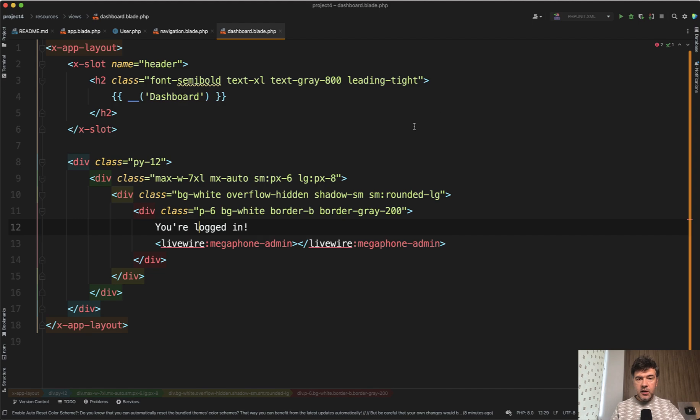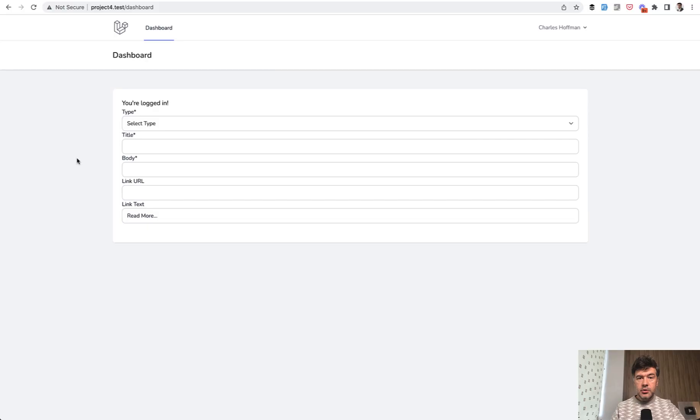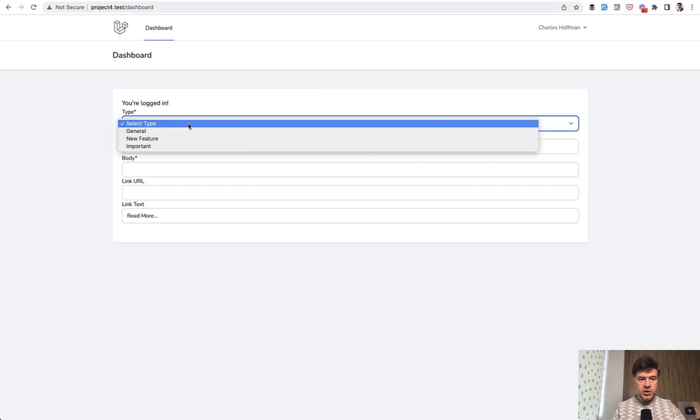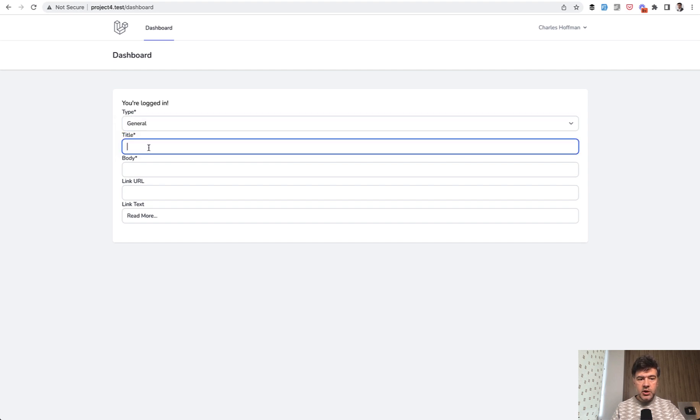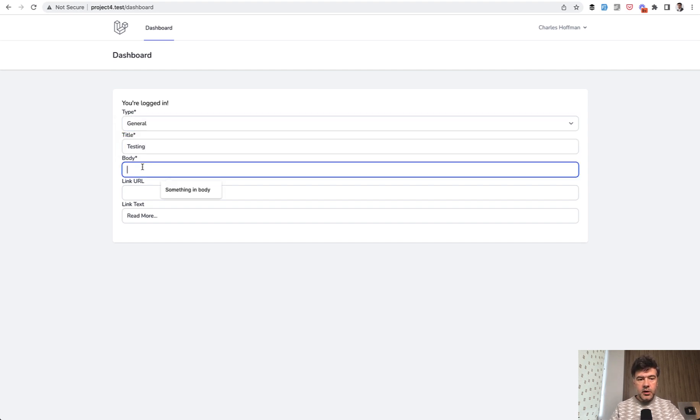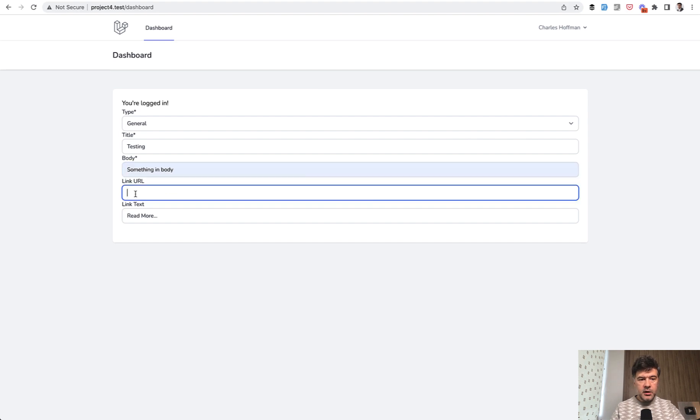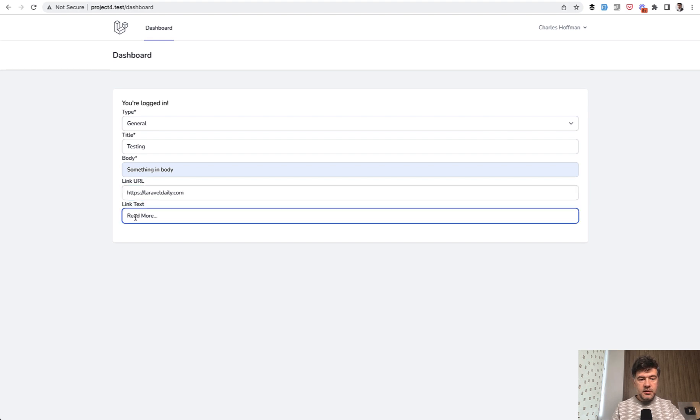Let's send a notification. Here on the dashboard, at the bottom after login, you can send a notification. Select type, for example general notification, title: testing, body: something in body, link URL: laraveldaily.com, link text: read more.